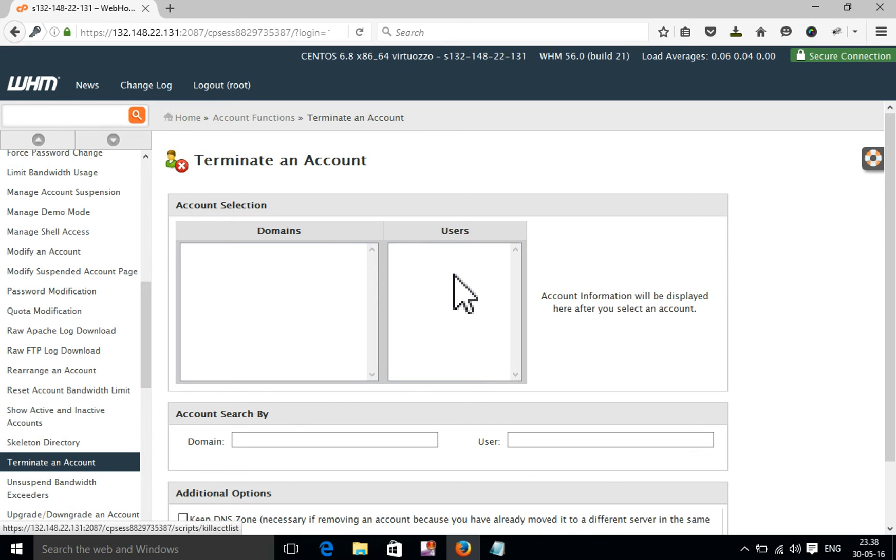That means my domain and cPanel and all of that is totally removed from my hosting management account. That's it. Thank you. Don't forget to subscribe.